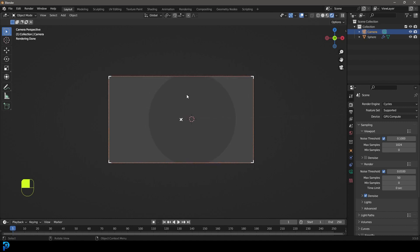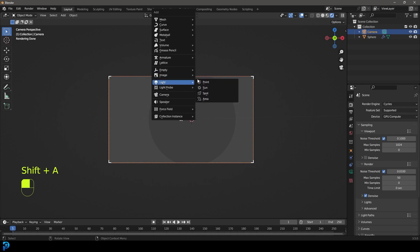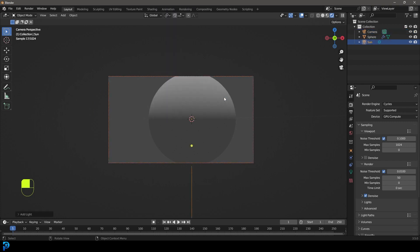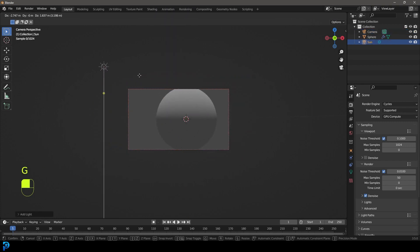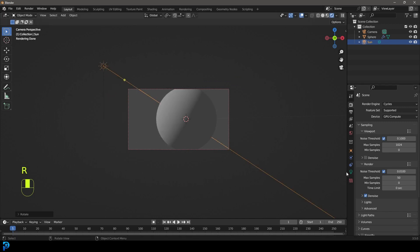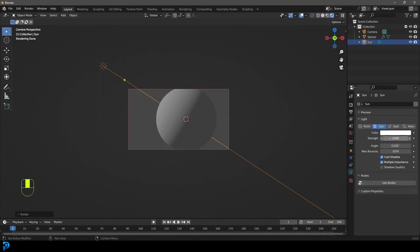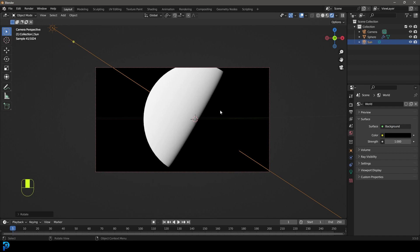We're going to go shift-A and add in a sunlight. We're just going to move that over to the side by pressing G and rotate it like so. We're going to go to our strength here and make that strength 20.